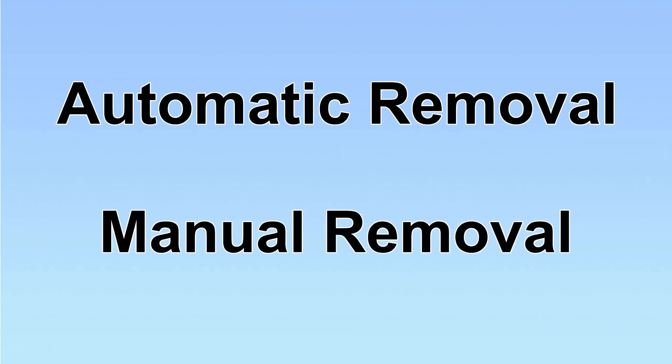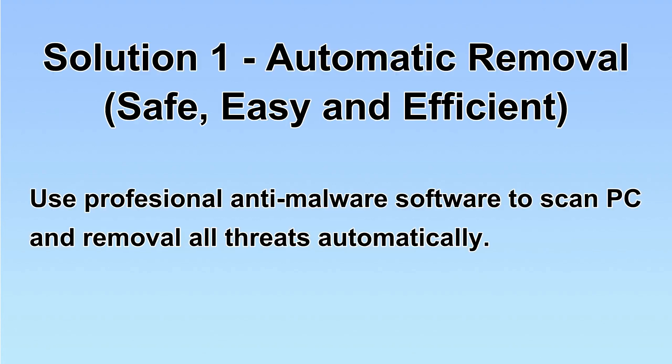We have two solutions to remove the virus: automatic removal and manual removal. I will show you automatic removal first. We will use a professional anti-malware software to scan PC and then remove all the virus and malware detected. Let's begin.